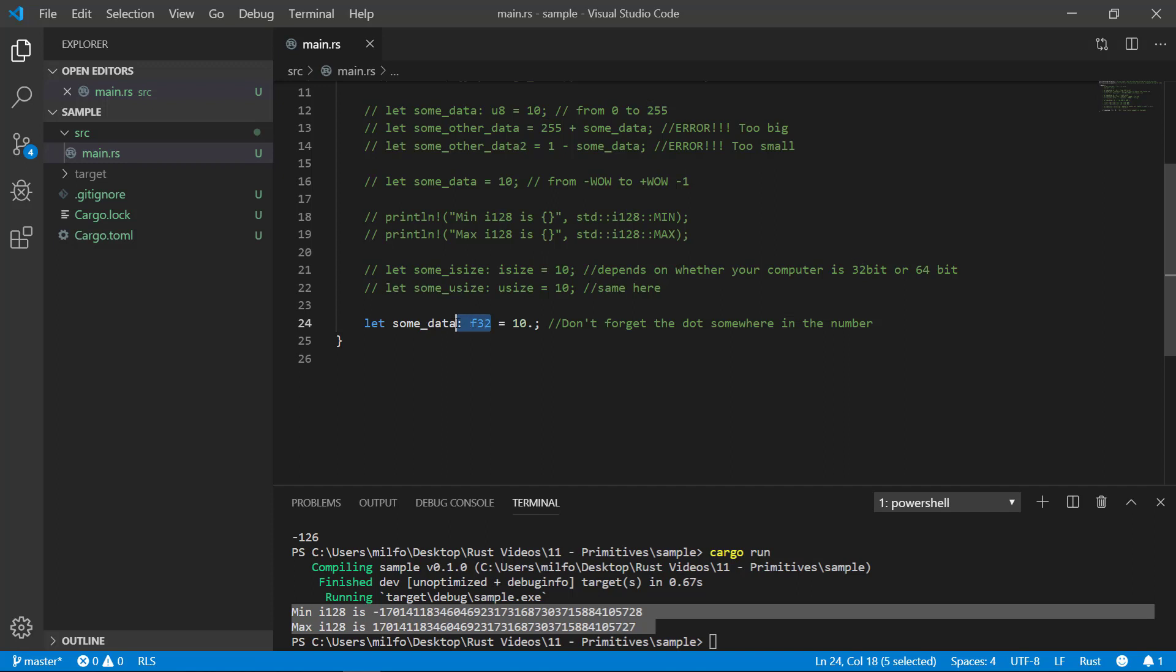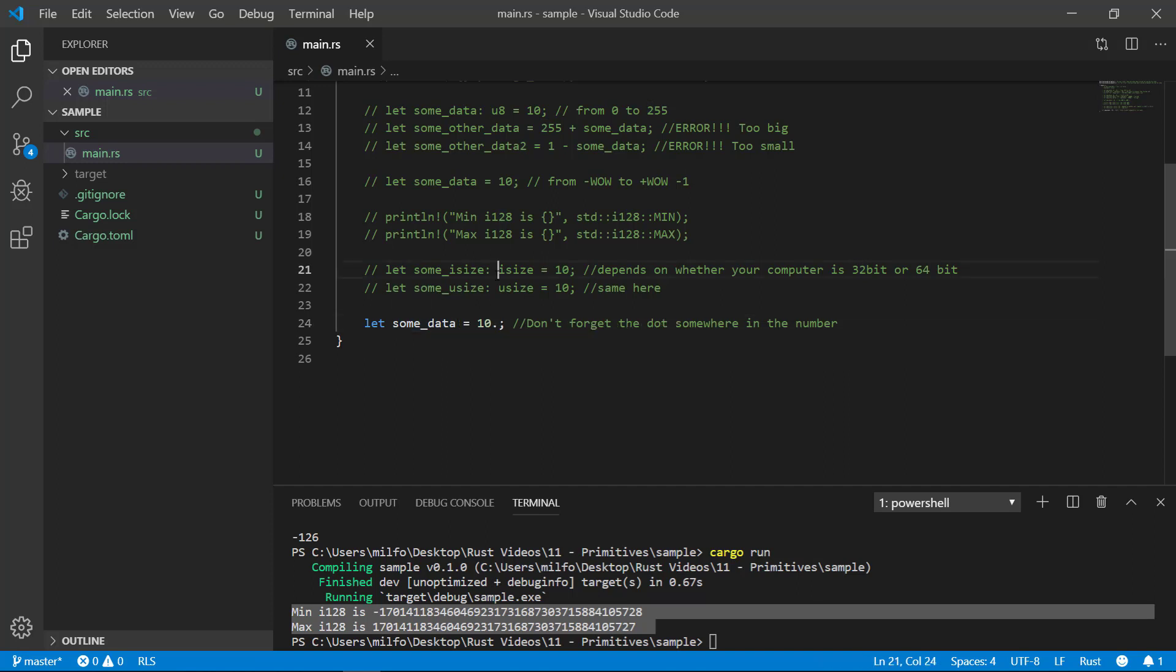The system will assume F64 if you don't specify. Once again, you can have your mouse over the variable to get the actual type the system thinks it is.